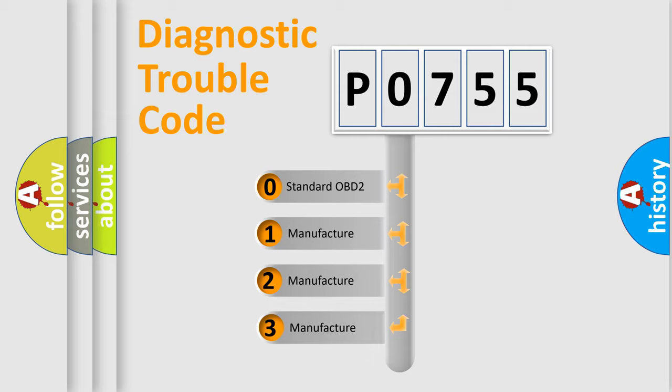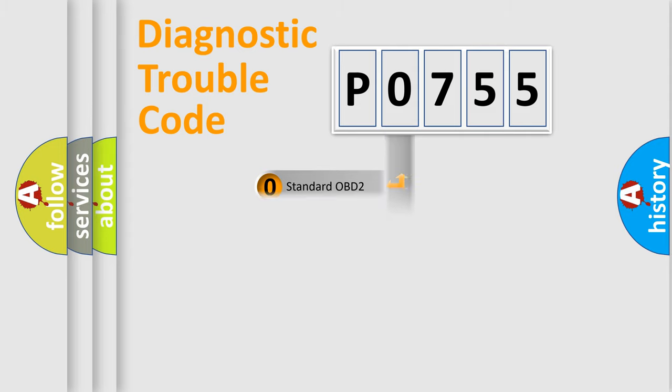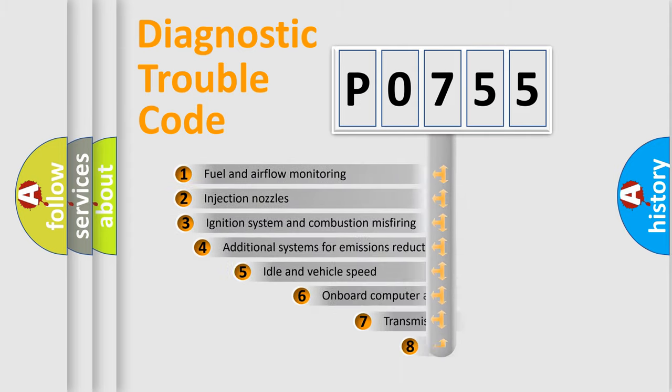If the second character is expressed as zero, it is a standardized error. In the case of numbers 1, 2, 3, it is a more prestigious expression of the car-specific error.